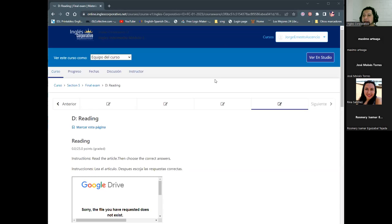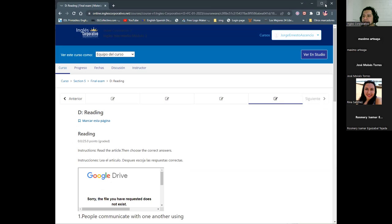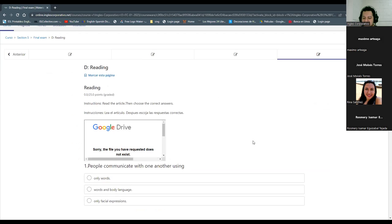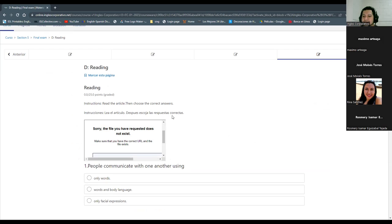Some people are missing, so we're going to continue right now with section five. I don't know if you have finished section five and the final exam. Somebody during the weekend told me there were some problems in section five — specifically part D, the reading in the final exam. It says 'read the article then choose the correct answers,' but there is no article. That is the problem.